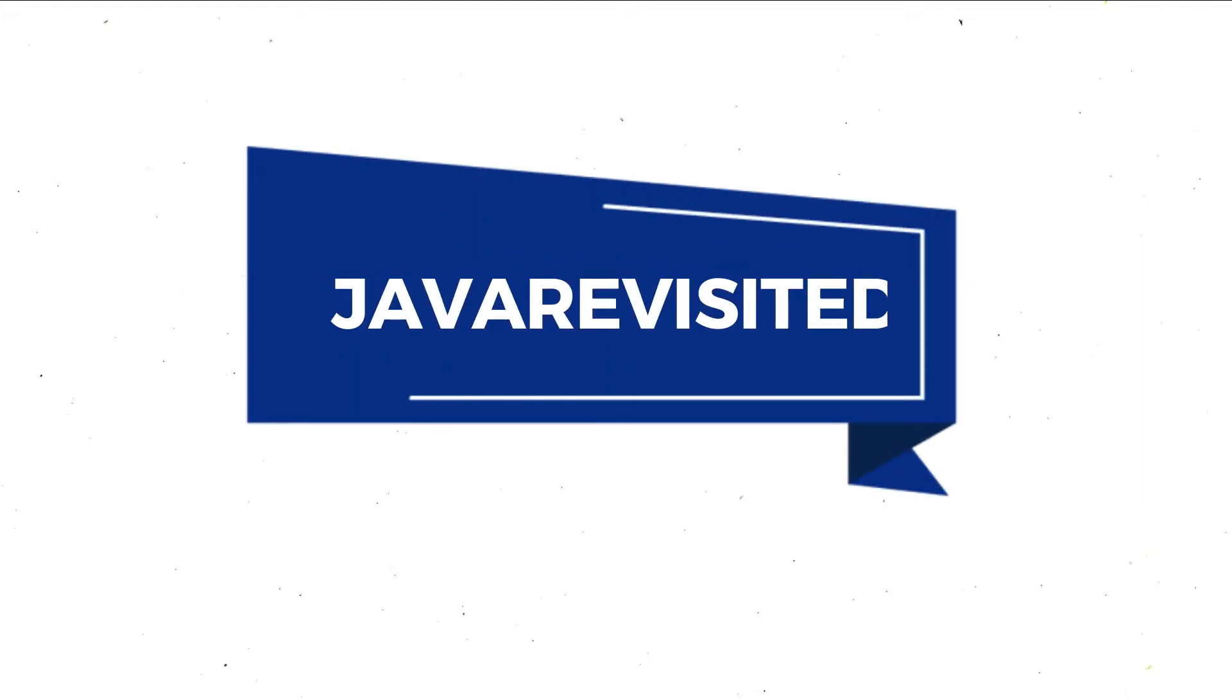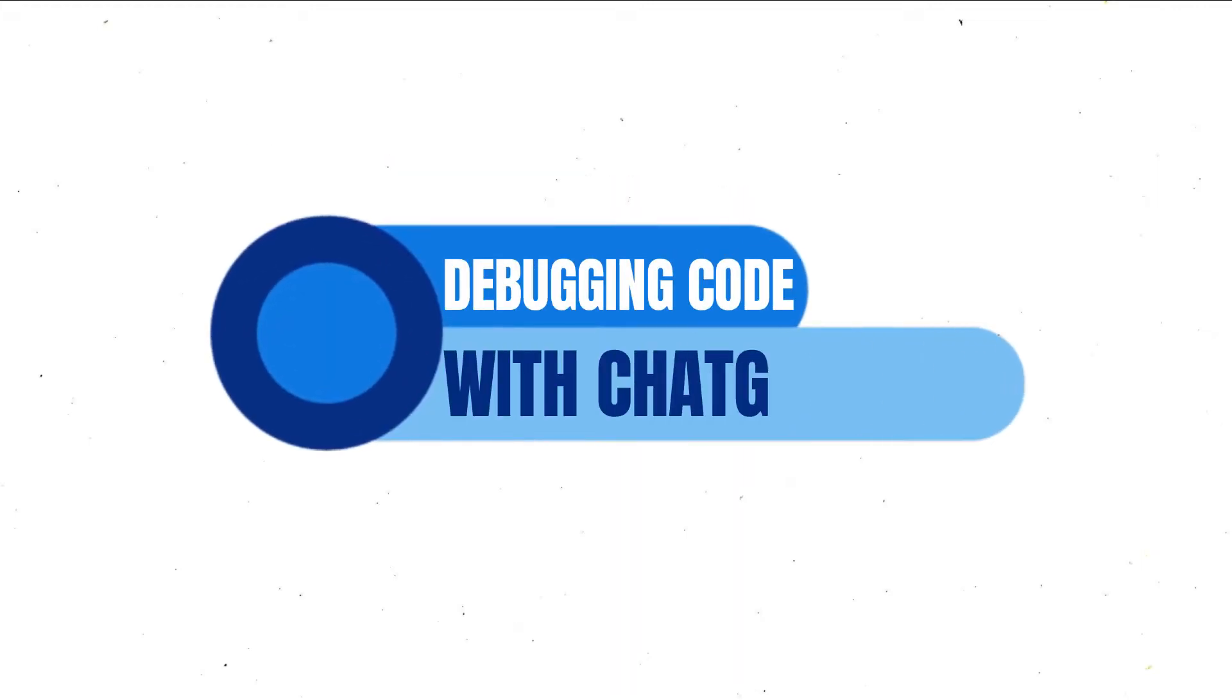If you are well, in today's video we are going to see how you can debug your code using ChatGPT. But before starting,